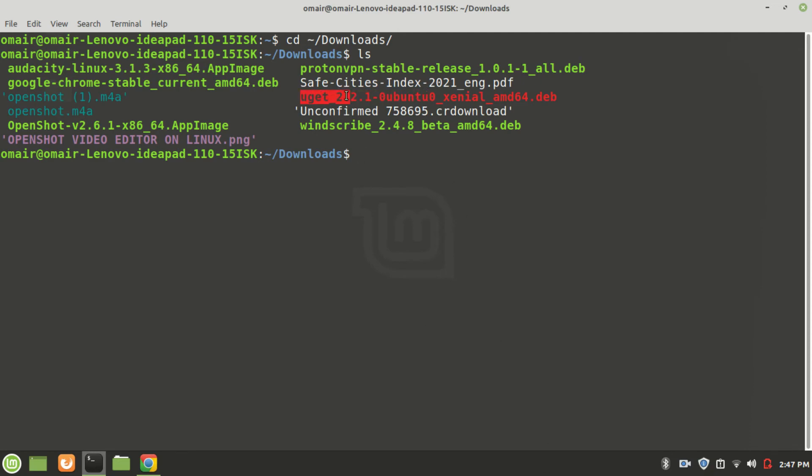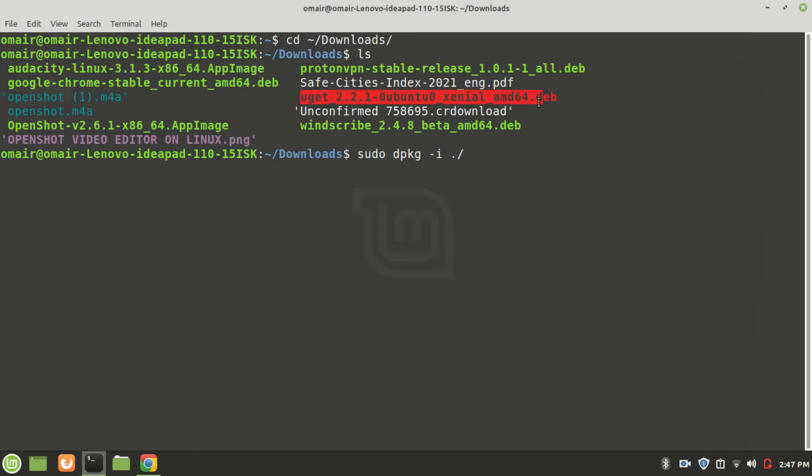Type sudo dpkg -i ./ and then the file name. We typed ./ because our file is in the current working directory.